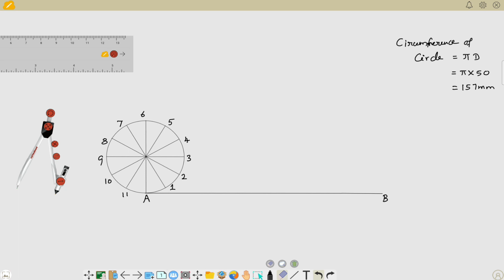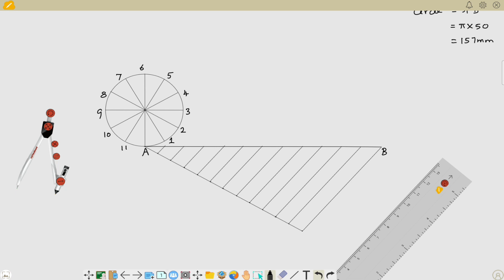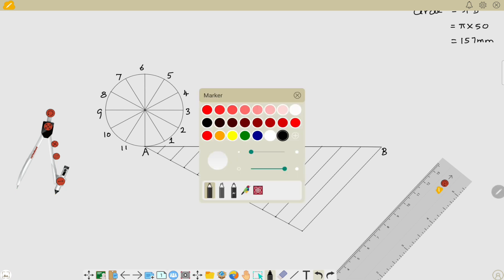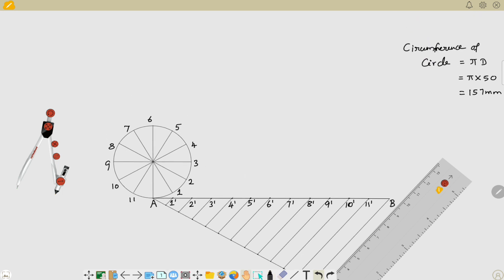Dividing this line into 12 equal parts by measuring exact segments is complicated, so we will use the line division method. As you can see, I have divided the length of line AB into 12 equal parts using this method — one of the easiest ways to divide an uneven length into equal divisions. Let me name them similarly to the circle: first division is one-dash, second is two-dash, third is three-dash, and so on up to the twelfth division, which is B.